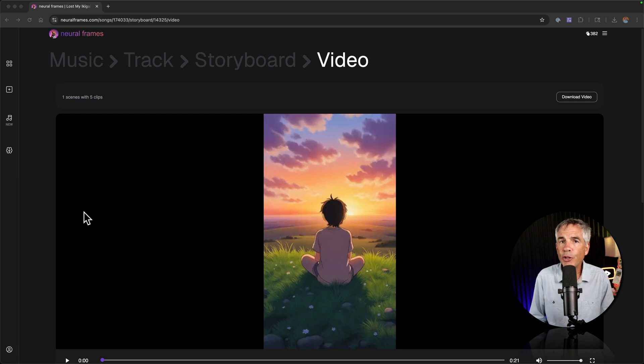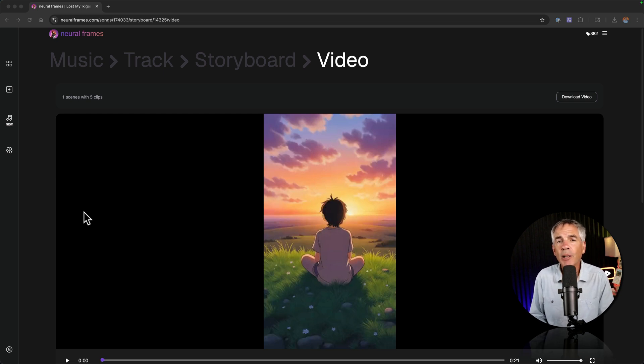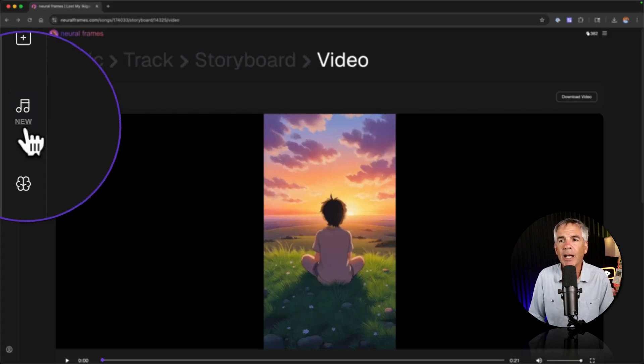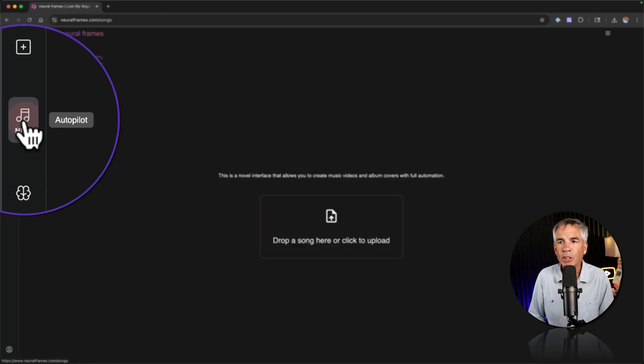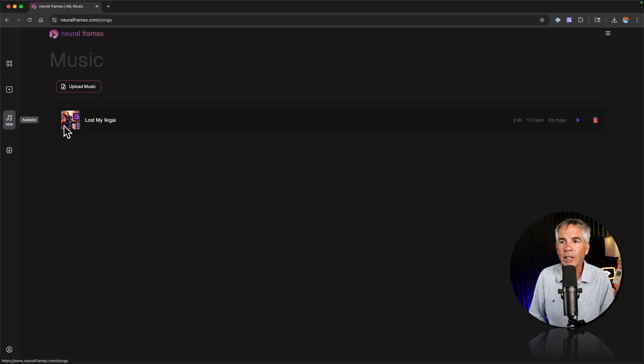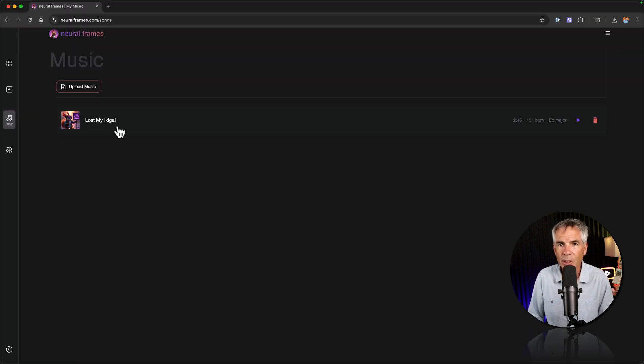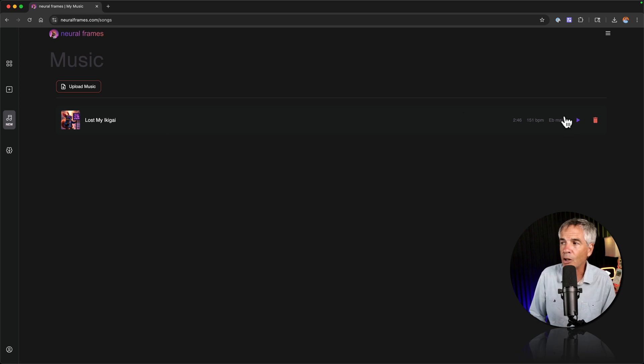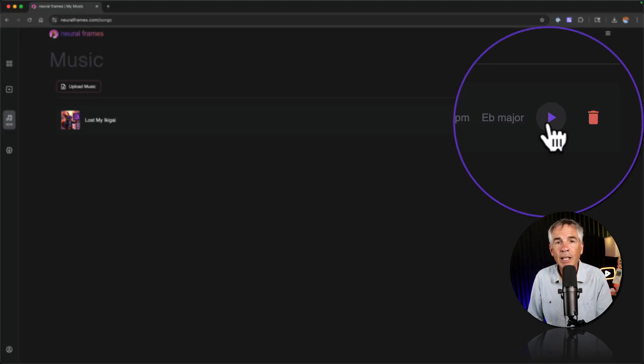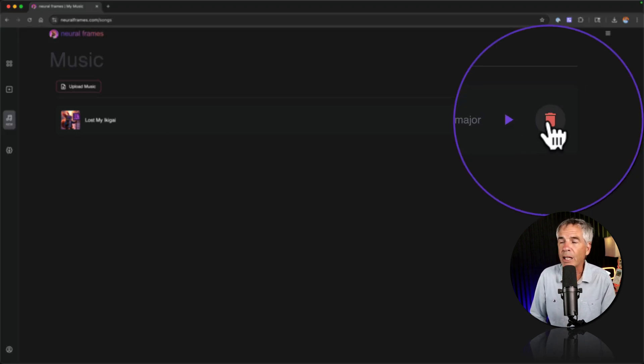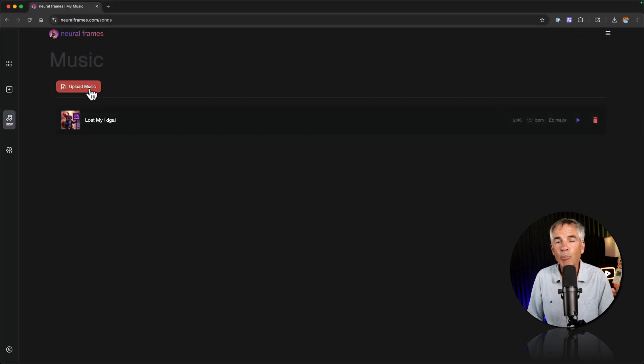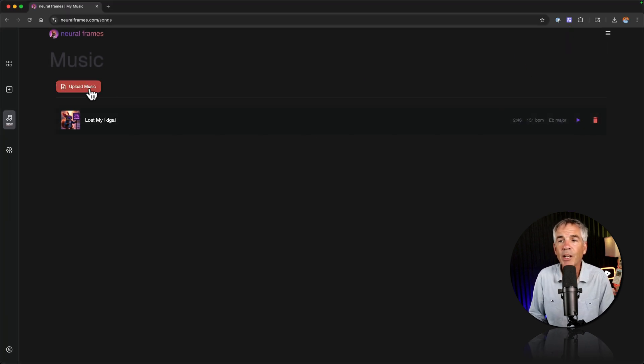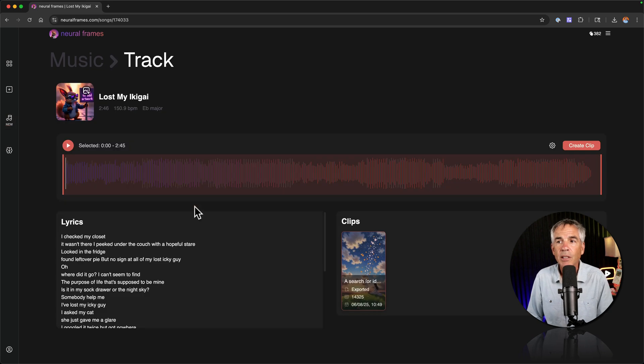To view or edit your autopilot projects at any time just click on the autopilot icon in the sidebar. That's the music note. There you will see a list of your autopilot projects. Over on the right you can click on the play icon to preview it. Click on the trash can to delete it. You can click on upload music if you want to create a new autopilot music video or you can just click.